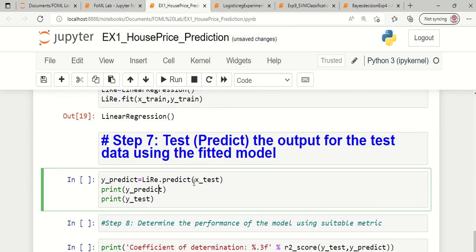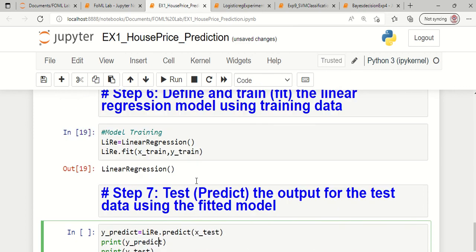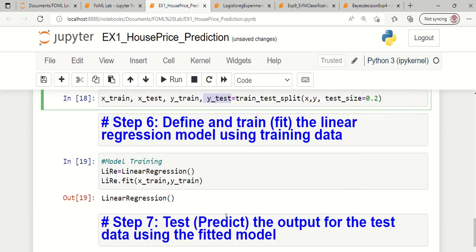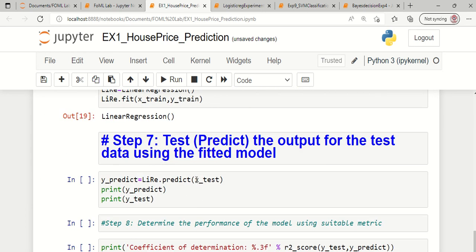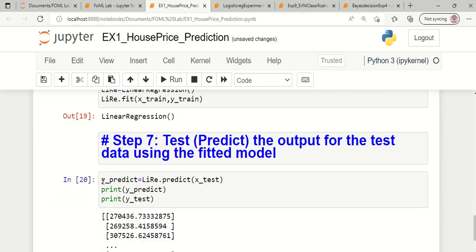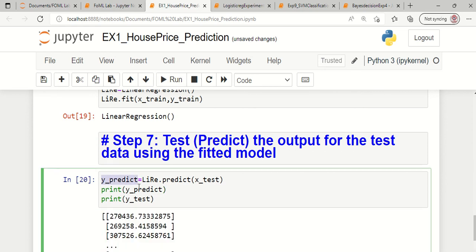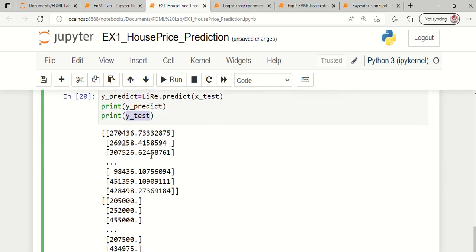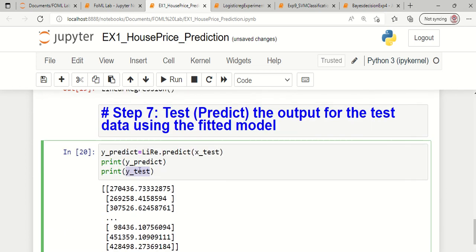Now the model is trained. The next step is to test the model. During testing we hide the original y test labels and feed only the test independent variables. Testing is performed using the dot predict syntax. The model-predicted labels are stored in the variable y_predict, and the original labels are already stored in y_test. Both are displayed using the print function.